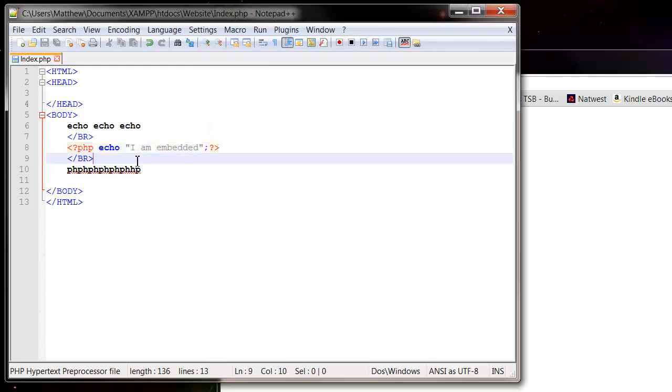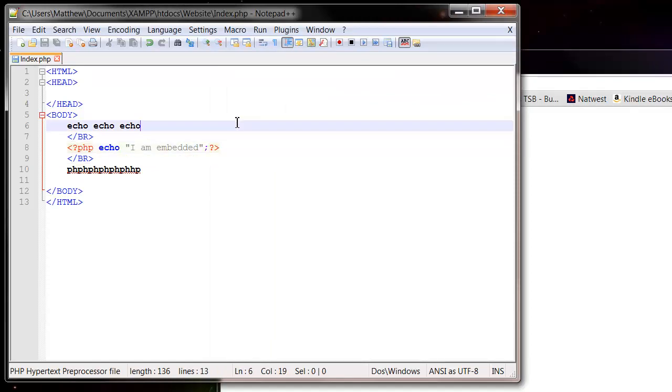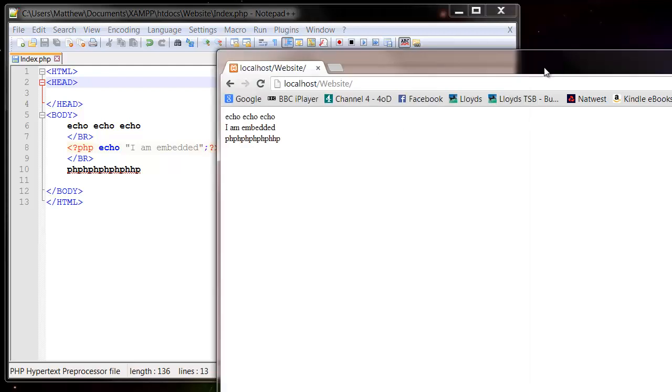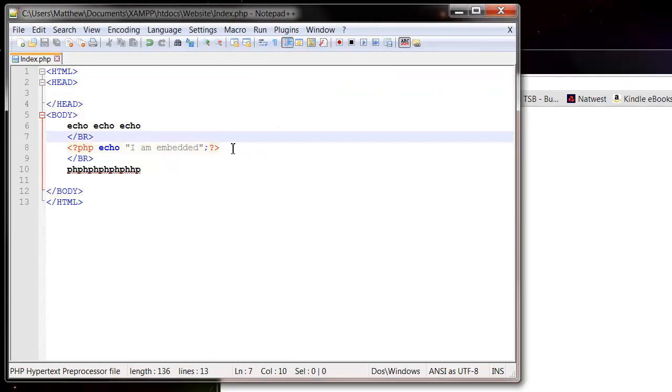So there's two options for how you want to do it. You can either have the echo giving all of your HTML document, or you can kind of drop in and out of it, so you can just have snippets of PHP in your code.